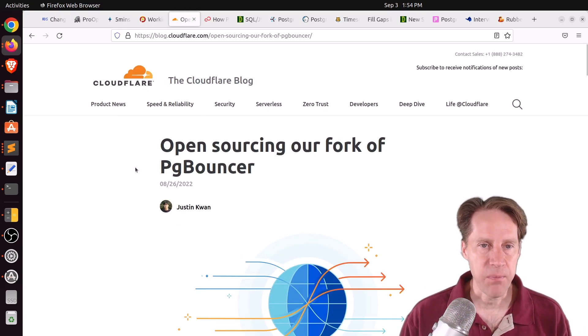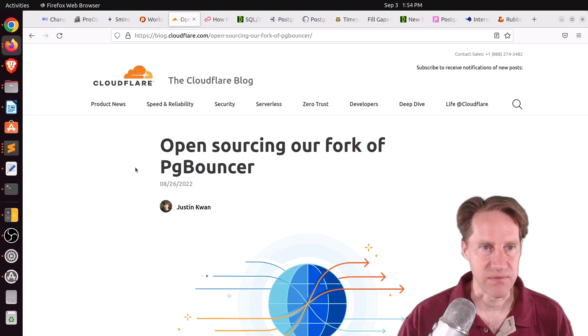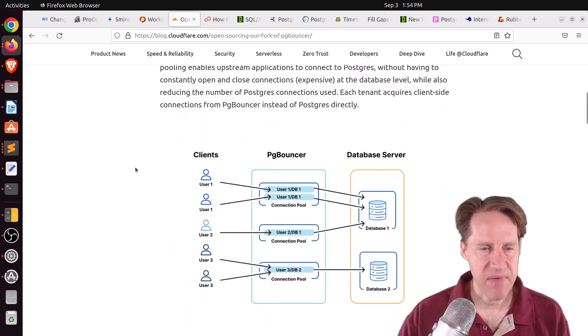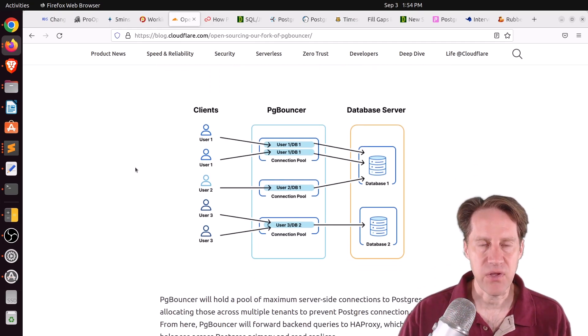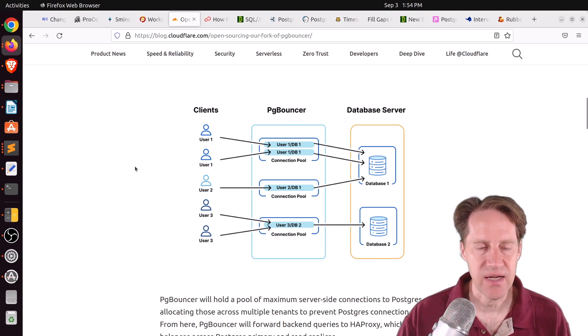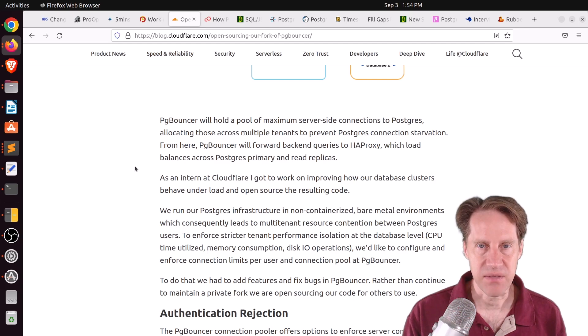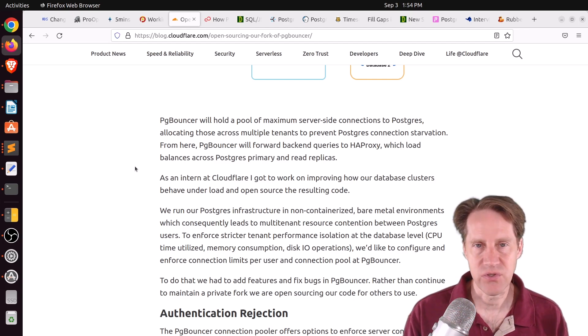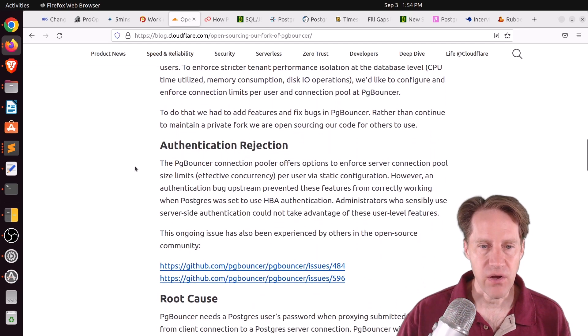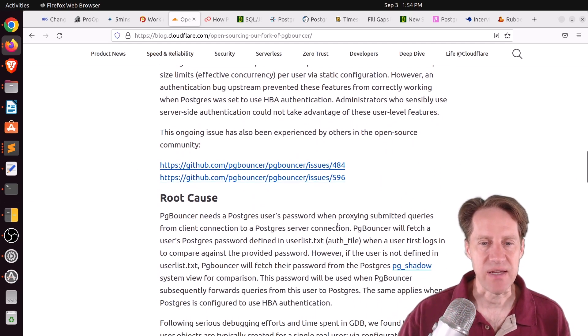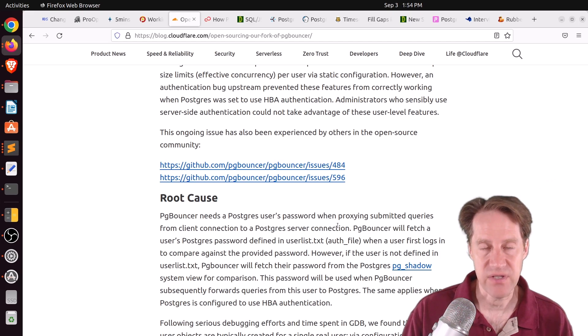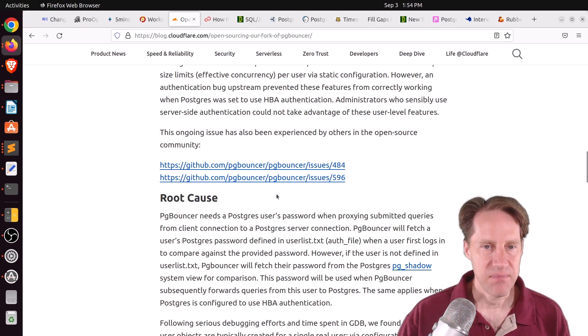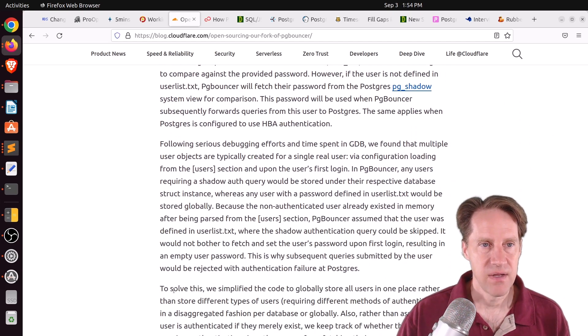Next piece of content, open sourcing our fork of pgbouncer. This is from cloudflare.com. And apparently they were using pgbouncer in their architecture and they were running into issues with looking at the user to connect to the actual database to. So with pgbouncer, you can use a user list.txt file in pgbouncer to identify the users that pgbouncer should connect to Postgres as. Or you can also use the pgshadow database. So basically, pgbouncer queries Postgres to find out the proper username and password for a user.